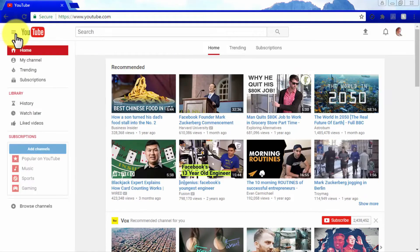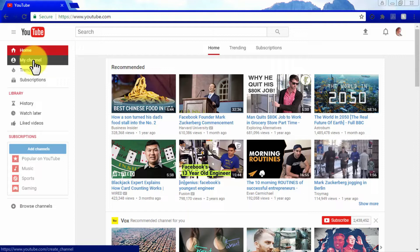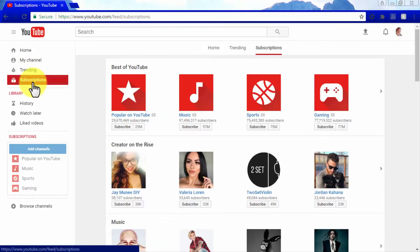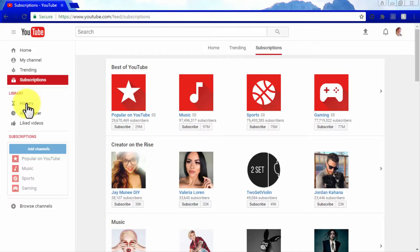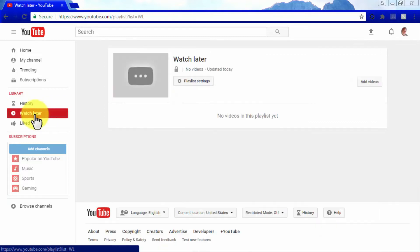Let's check the menu on the top left corner. From here you can access the YouTube User Options menu. The Home tab takes you back to the YouTube dashboard. The My Channel tab takes you to your YouTube channel. The Trending tab takes you to the Trending Video section. The Subscription tab takes you to your Subscriptions page. The Library menu features three tabs: the History tab for viewed video history, the Watch Later tab for videos you've marked to watch later, and the Liked Videos tab.